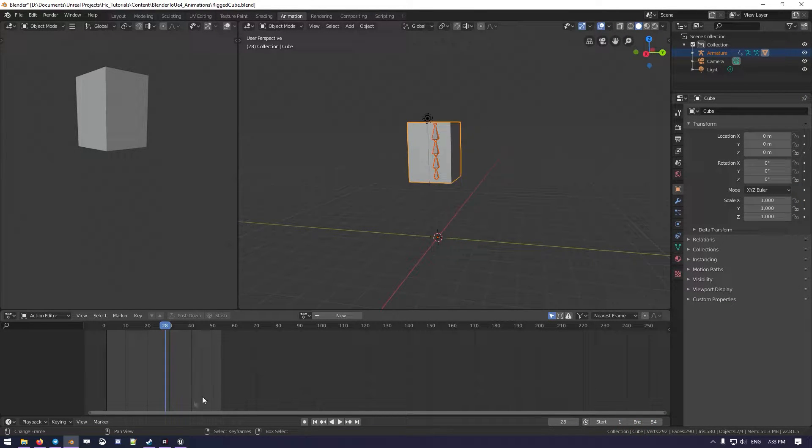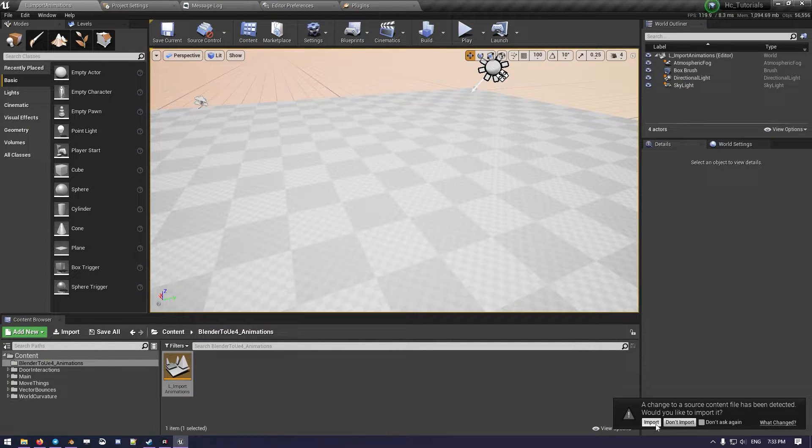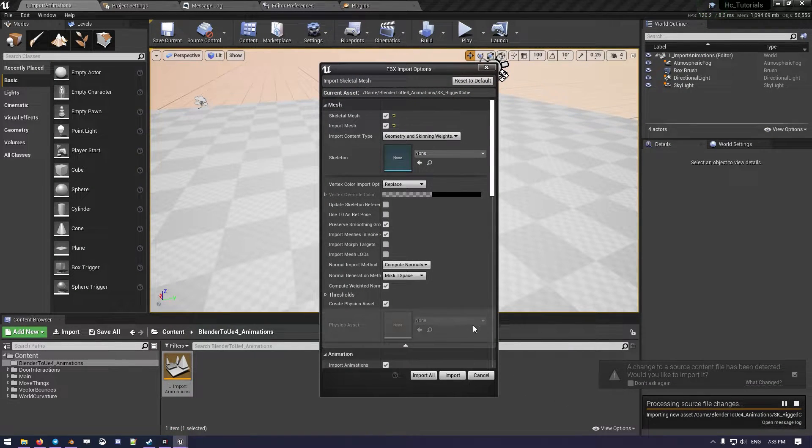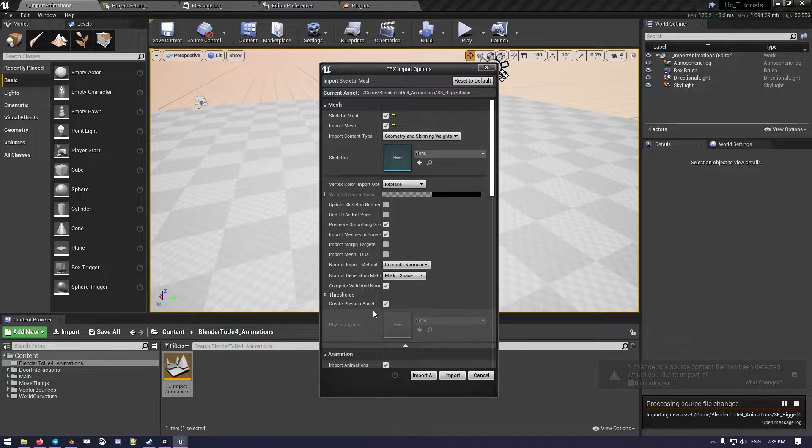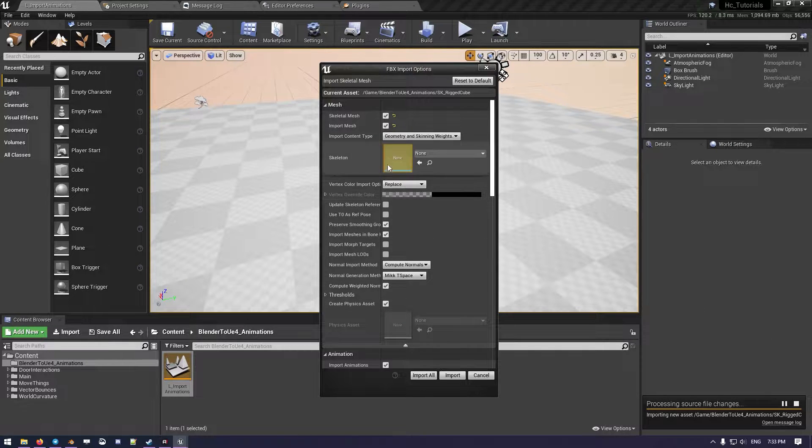Now we want to move into Unreal Engine, and we can just go on Import if we saved it in the right folder. So there we are.